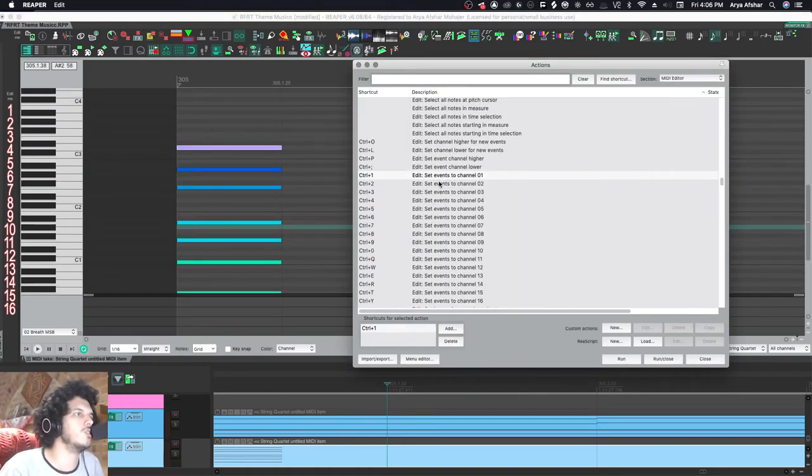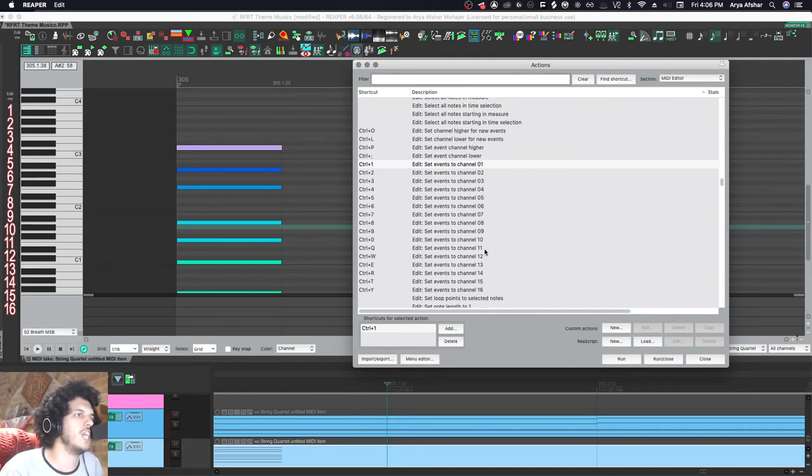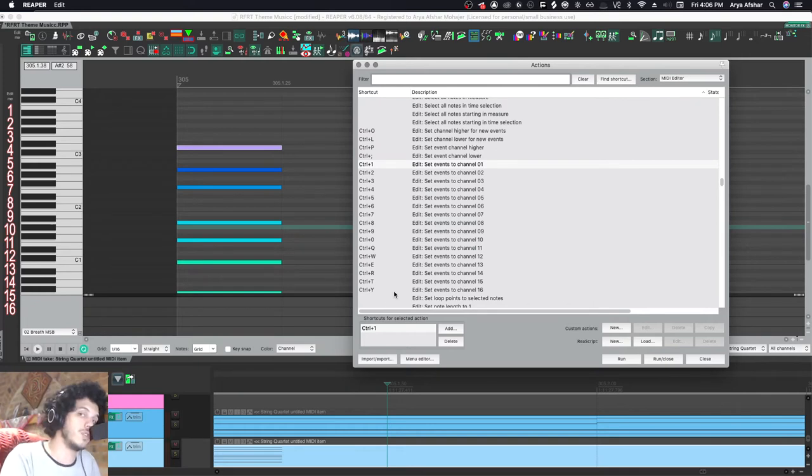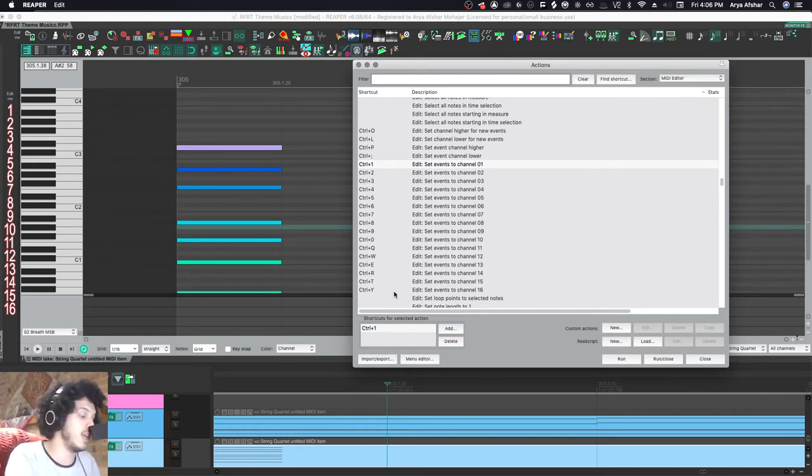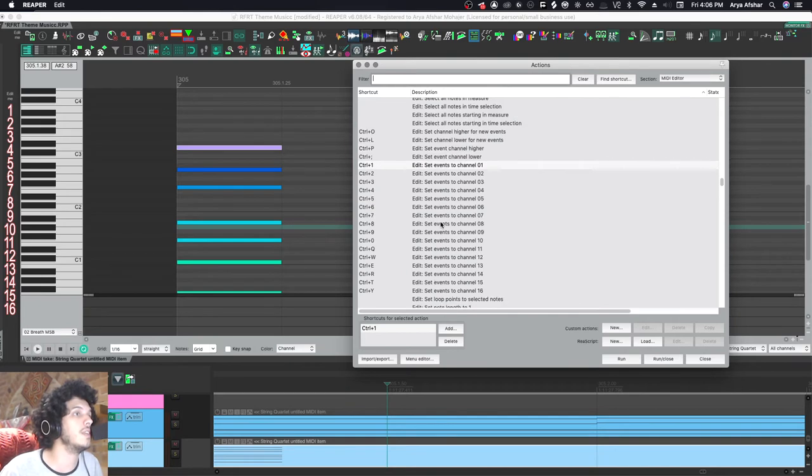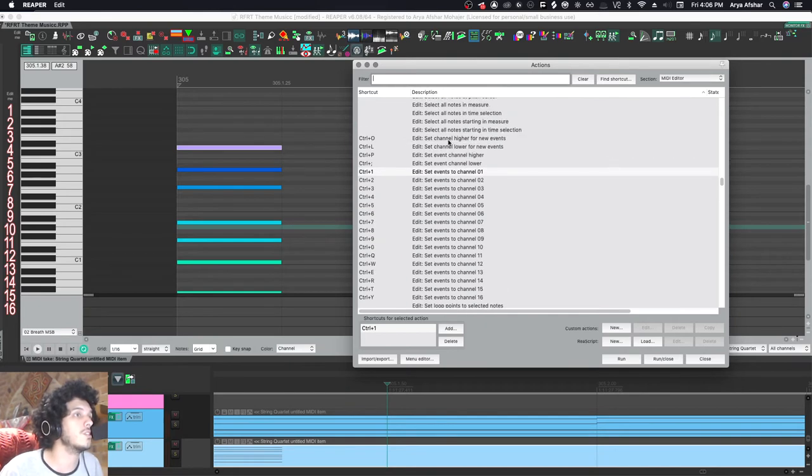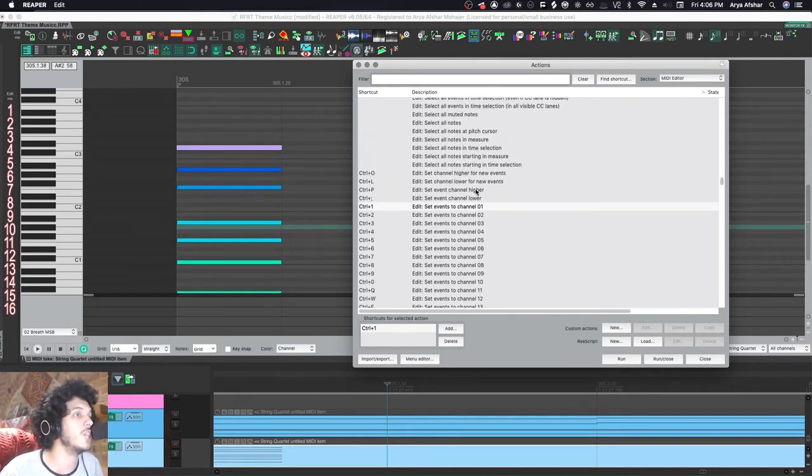I think control one to nine are set already. And then channel 10 is zero. And then channels 11 to 16, I set to QWERTY. So one to 10 on my QWERTY numbers and then QWERTY themselves for 10 to 16.